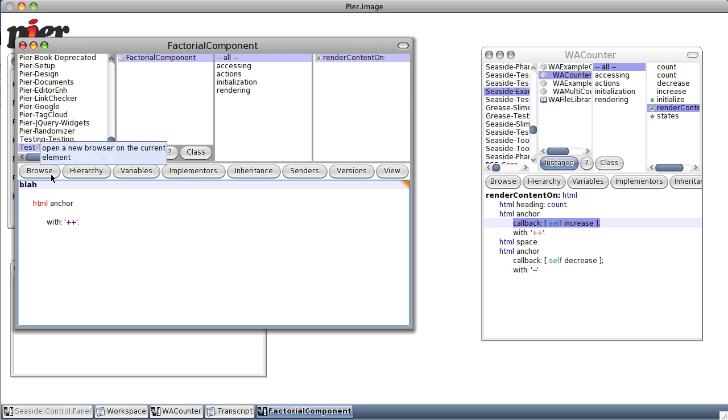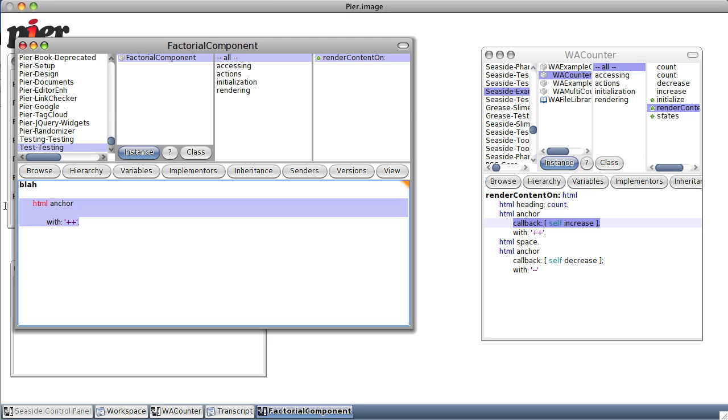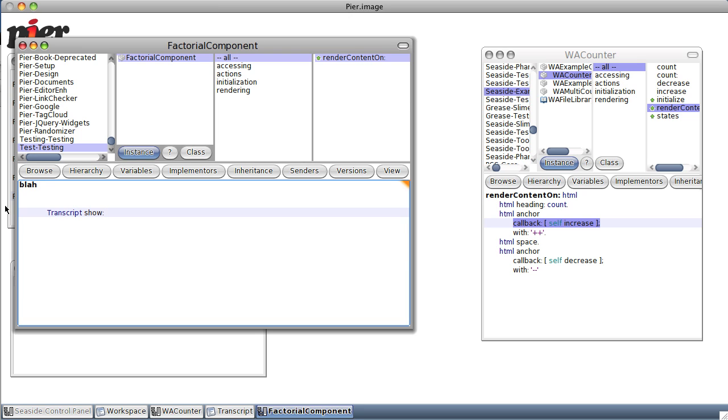Blah. Okay, now blah is just going to go ahead and do a transcript show inside method blah, carriage return and entry, which is a nice way to make sure that we aren't screwing up our threading.